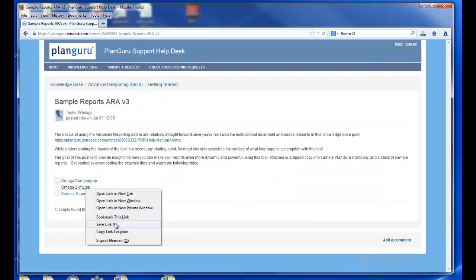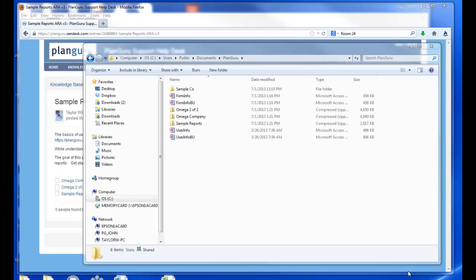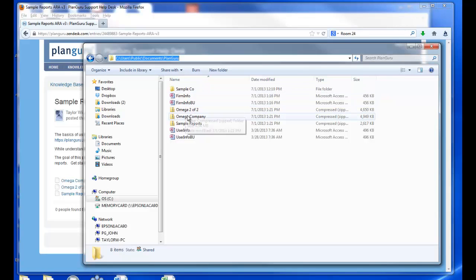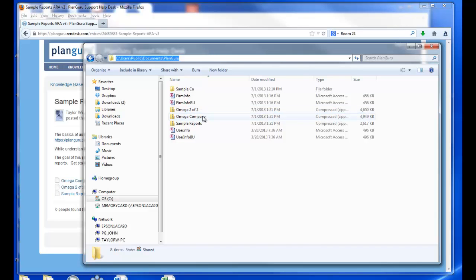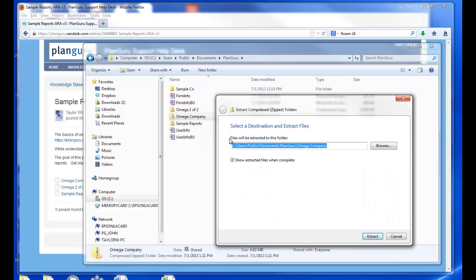And I'll do the same with the next two files. Now I'll open up that location in Windows Explorer and extract these company files from the zipped folders. Do that by right-clicking and select Extract All.